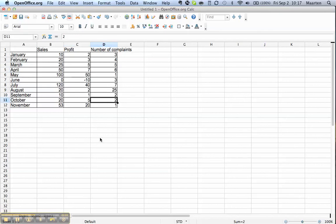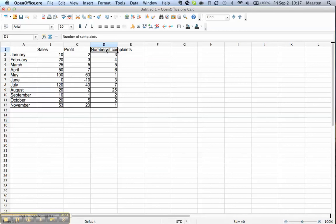To make this a neat table we can do a number of things as well. As you see here, the title of this column is too wide, there are too many letters in there to fit in the cell, so we'll adjust the cell width.